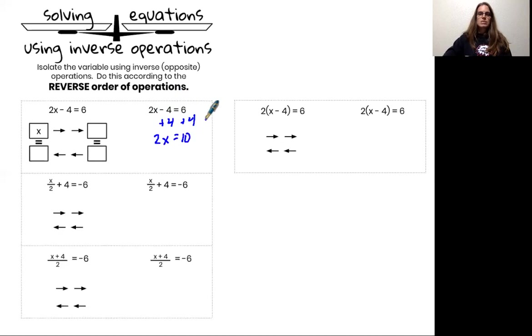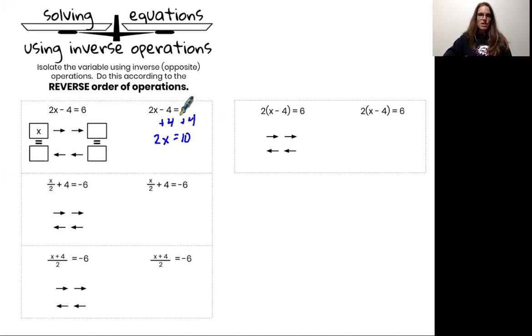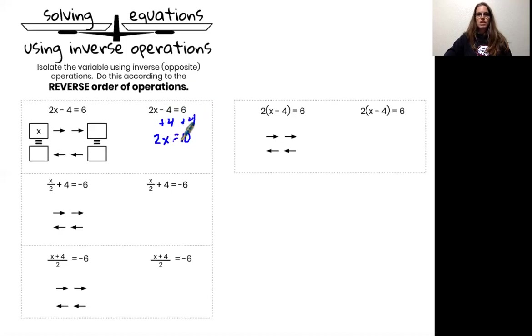Please be aware you are absolutely required to show this work. You cannot do this in your head and you cannot just magically move the plus 4 over. I need to see plus 4 plus 4, and 2x equals 10.